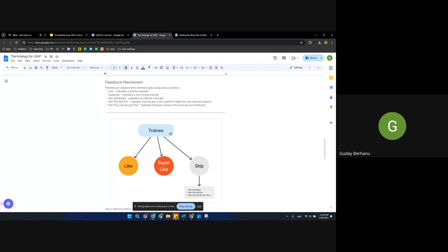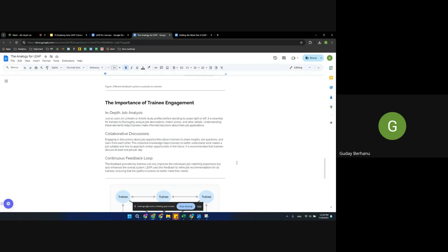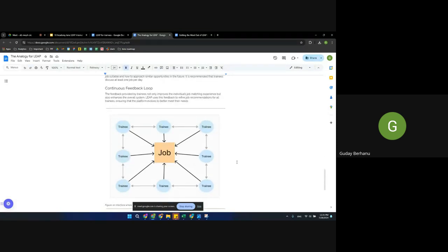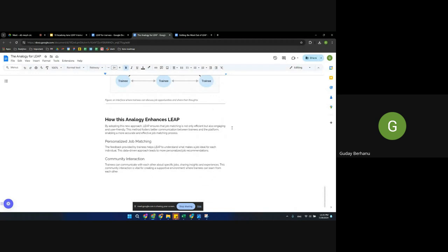You have three options on Leap for each job: you can like it, super like it, or skip it. If you skip, you can provide feedback on why you're not interested. Trainee engagement is very important — if you're not engaged on Leap, you can be engaged on Slack. You can share companies or jobs you've come across on Slack, and other trainees can discuss them. Personalized job matching and community interaction are very important to us.